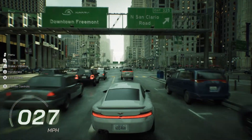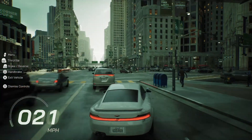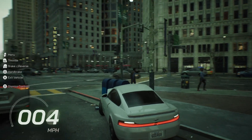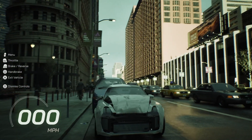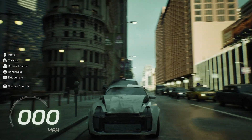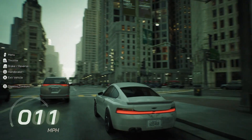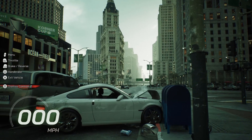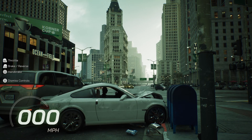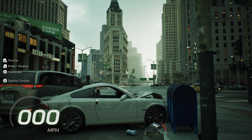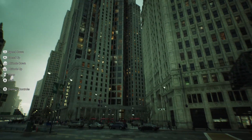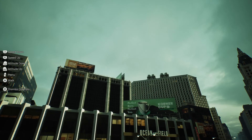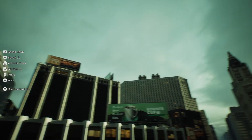Yeah, see — look, you can cause like real damage. Look at this car — look at the damage on that, that is badass. Let's exit the vehicle, we're gonna take another car. Let's see what it's like to fly actually. Oh, and I can speed up.